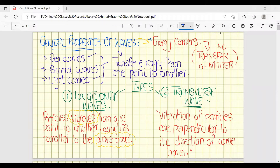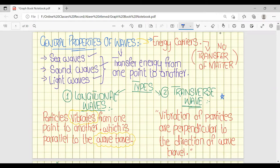What is the difference between longitudinal and transverse waves? In longitudinal waves, the vibration and the direction of wave travel are both parallel to each other. In transverse waves, both are perpendicular to each other.